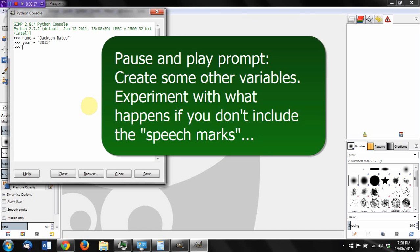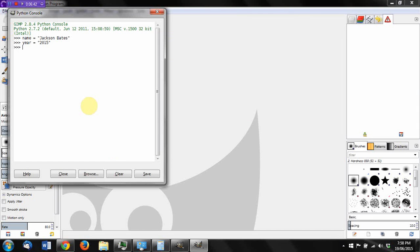Now, what I've just done is told GIMP what my variables contain, what values they contain. If I want to see those variables, I can simply type in some commands like print name. And it says Jackson Bates or I can say print year and we get 2015.